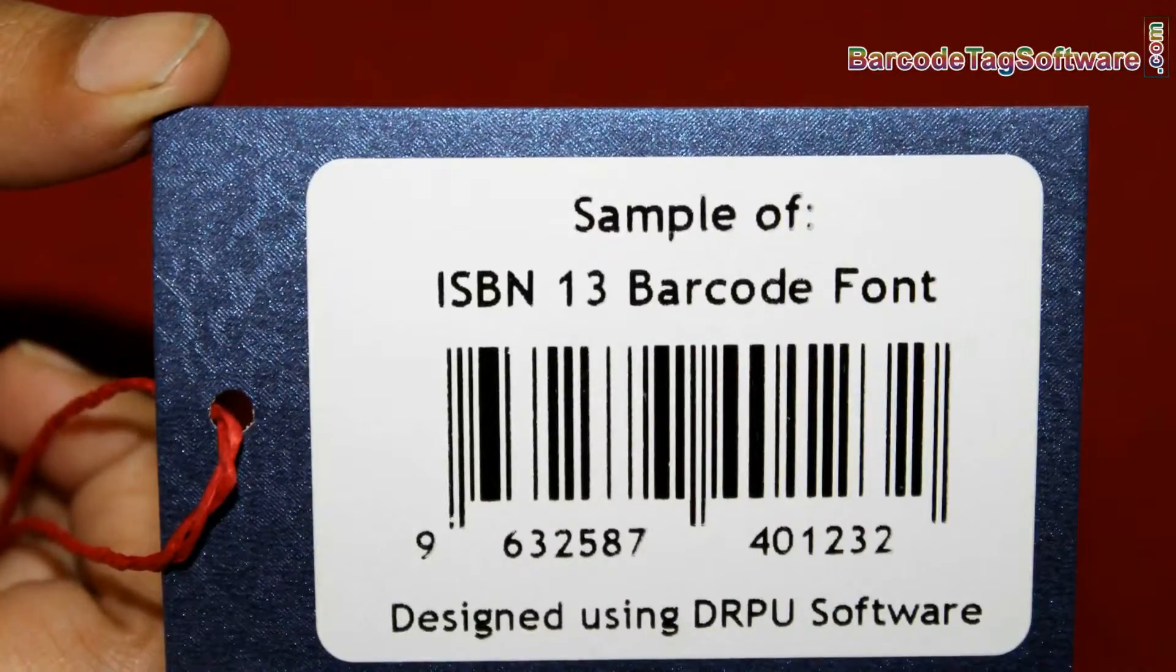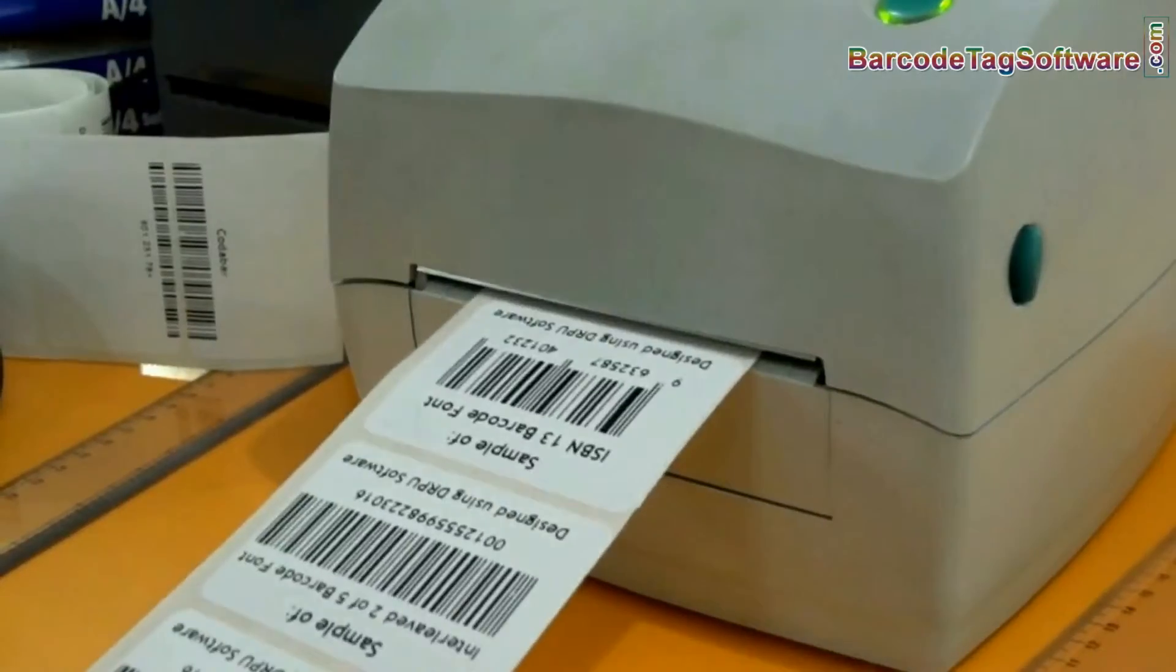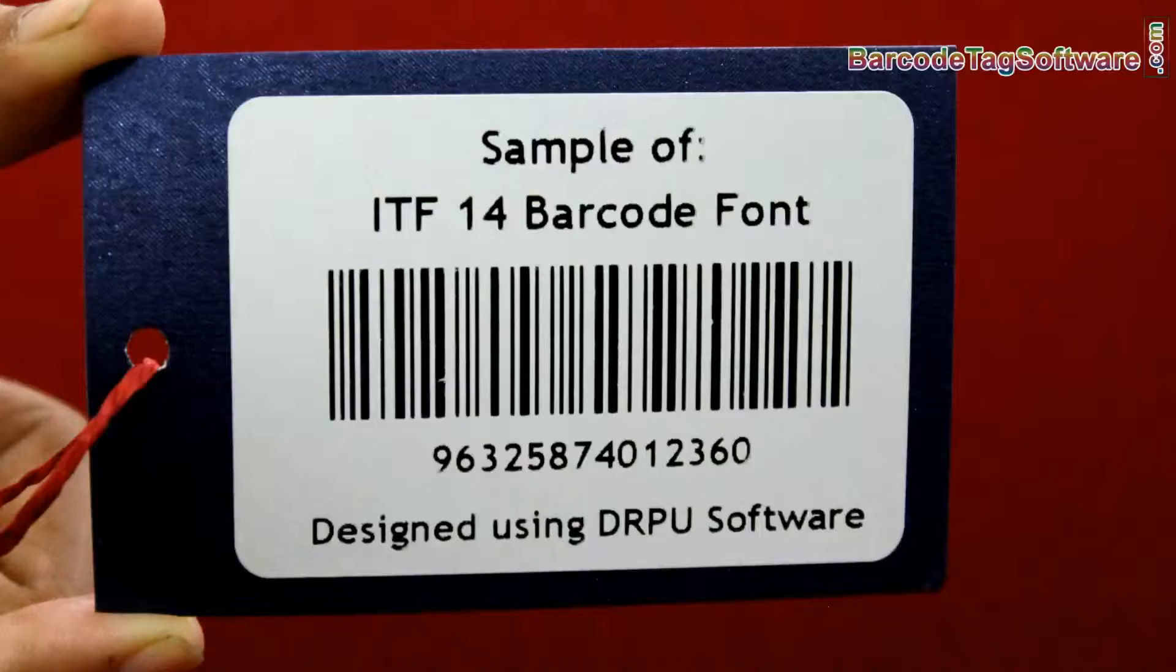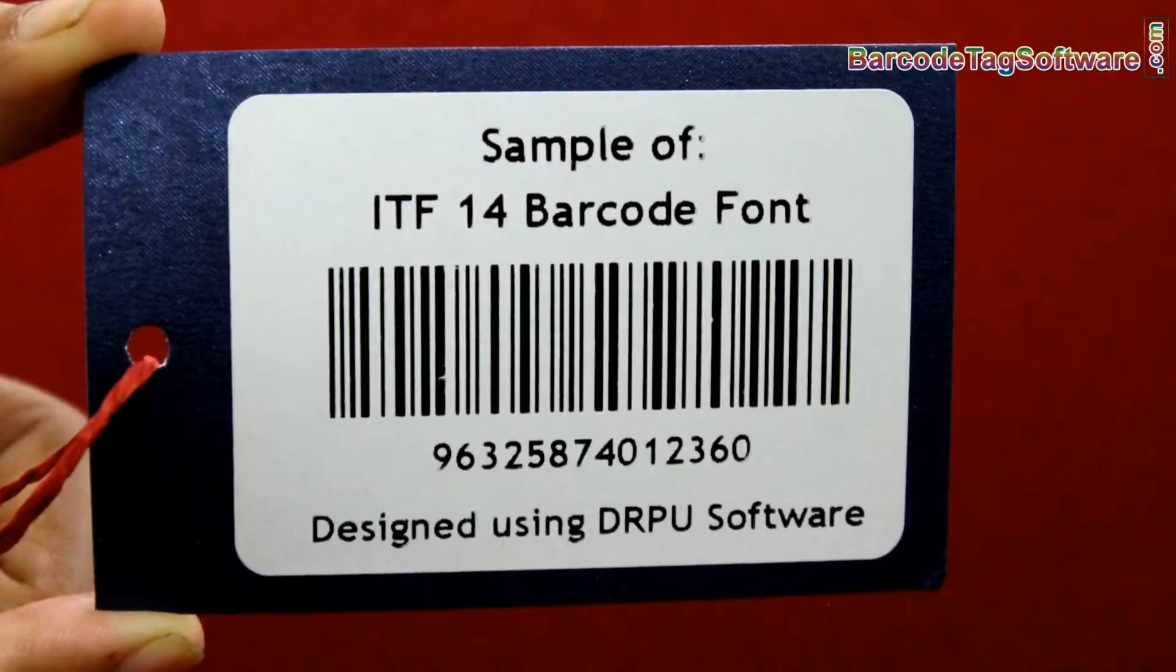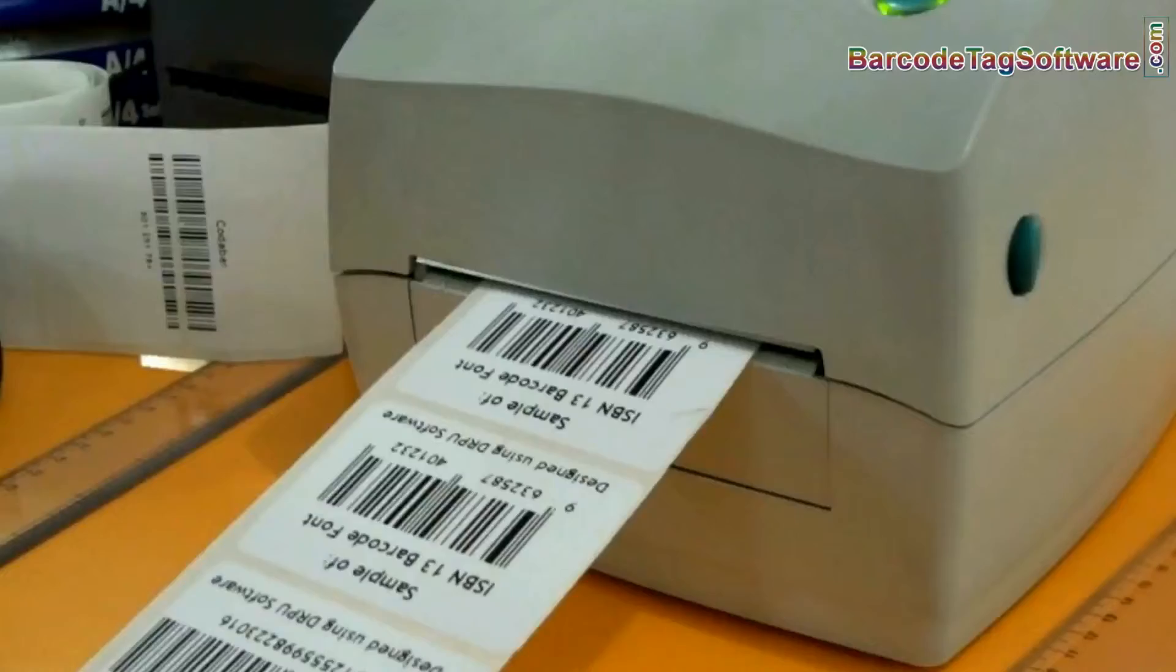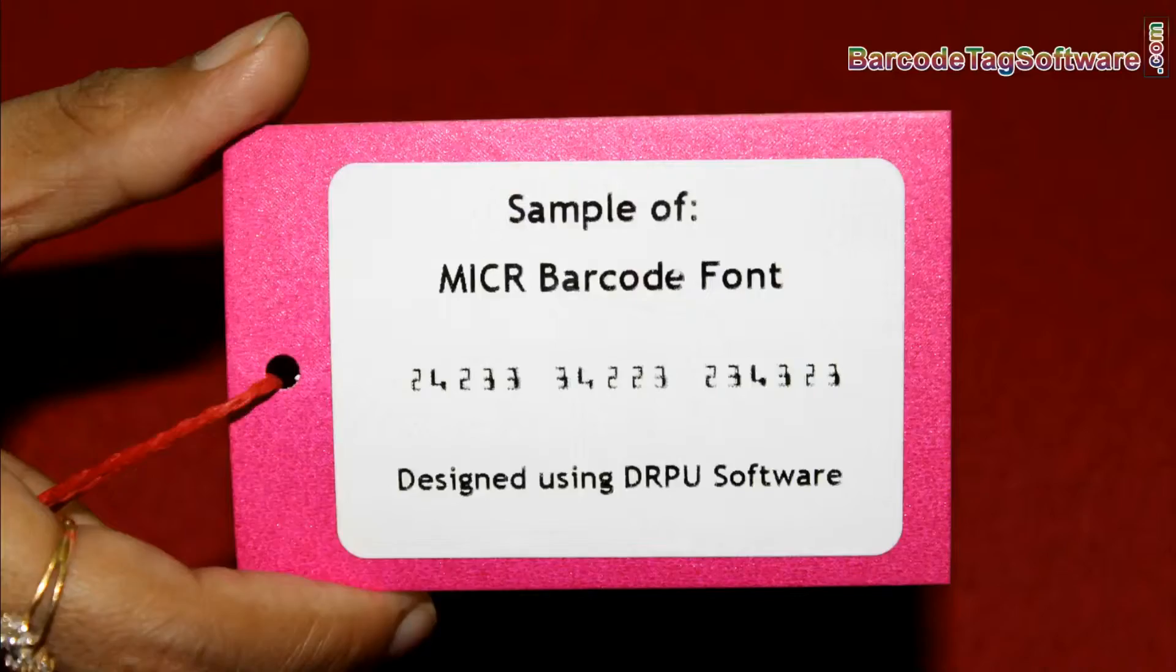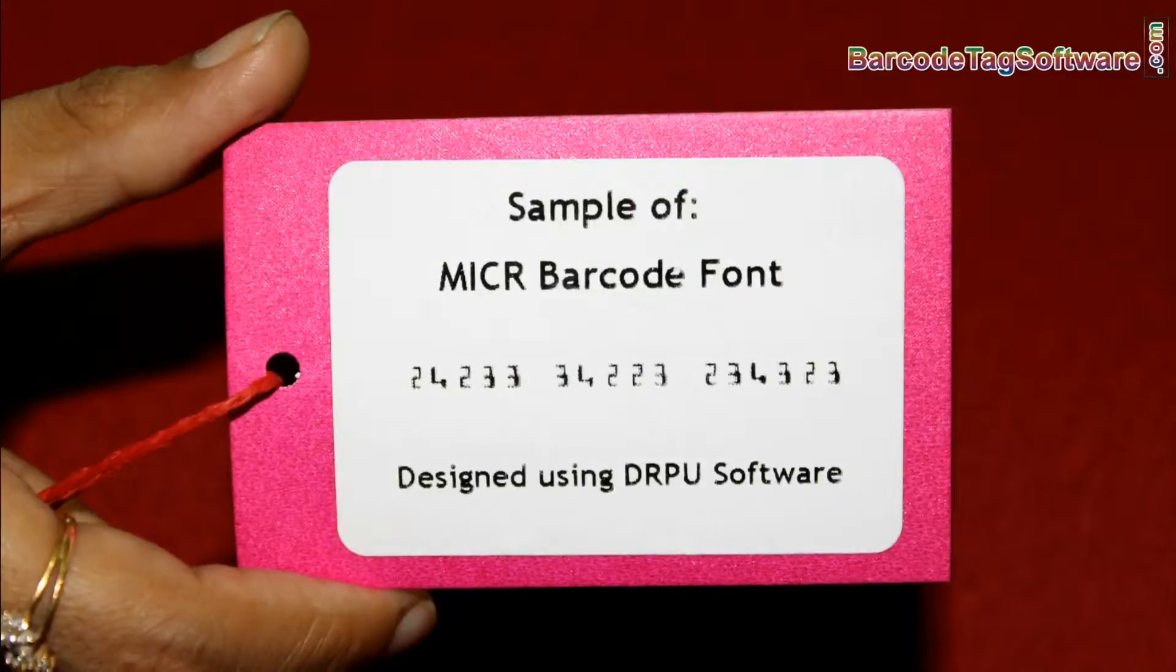ISBN used for books and periodicals. ITF for corrugated cardboard. Micra used for bank checks.